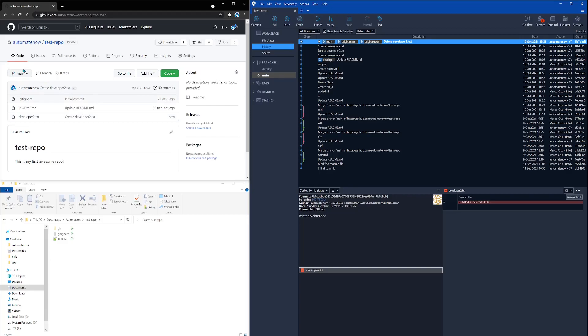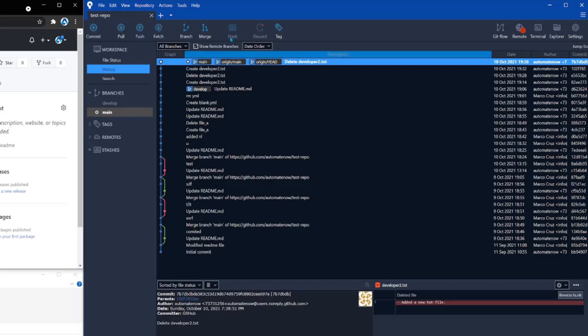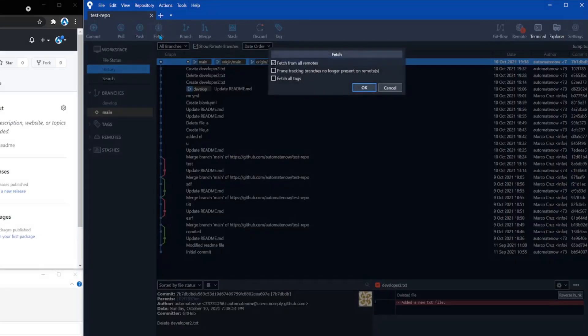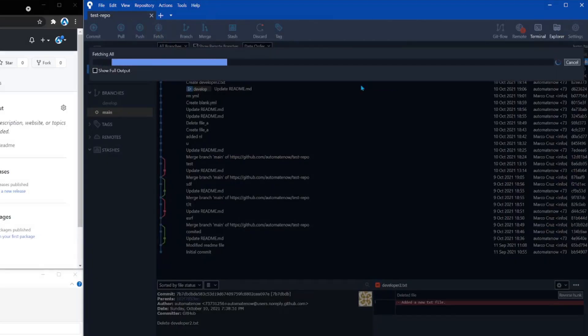And over here, we also have a main branch on the remote. So it's going to go out to the remote branch and see if there are any changes, and hopefully it's going to pick up that there is a new change where a new file has been added. So let's go ahead and click fetch right here. Leave this default checkmark and click OK.